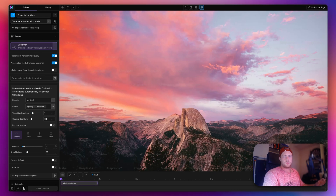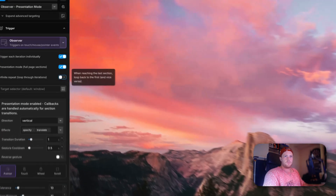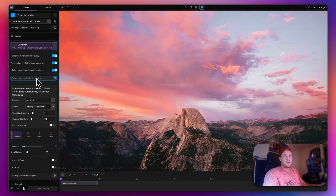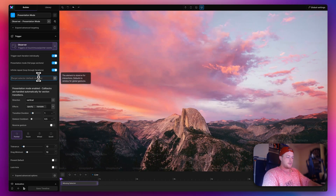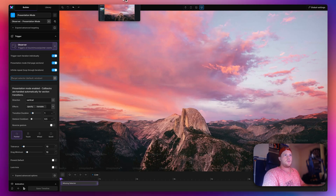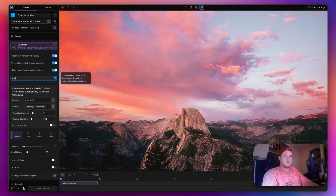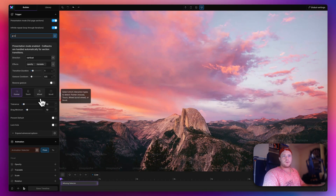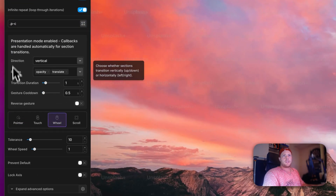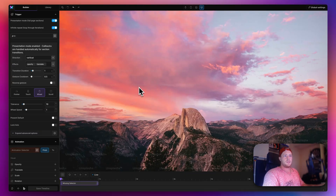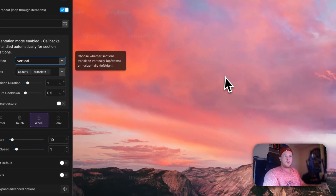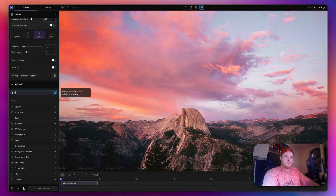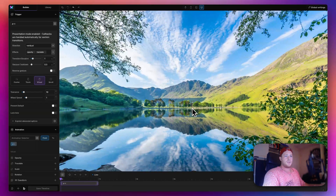There's an optional infinite repeat toggle — if you keep scrolling down it loops infinitely through all sections, which I'll toggle on. For the target selector, I'm targeting the class 'p-c' that we created. Because I'm using a mouse, I'll select 'wheel' instead of pointer. Under Presentation Mode options, direction 'vertical' means it will transition vertically. I'll come down and target 'p-c' to confirm something is animating, and as you can see we have this scrolling effect.